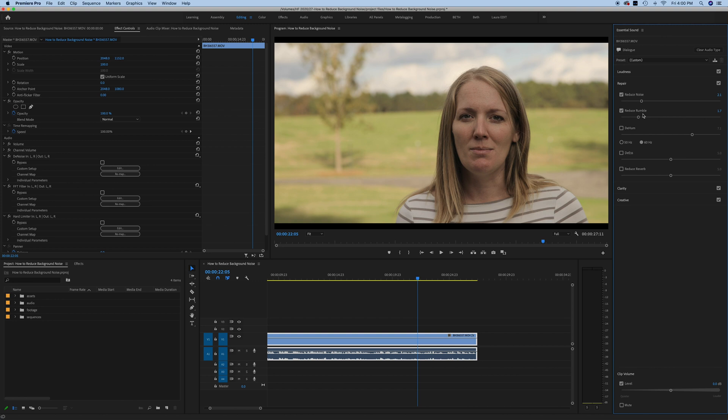This would also work if you have a subject that's wearing a microphone or a lapel and it might be rumbling against their clothing or just causing some kind of scratching noises that are kind of low and distracting. Use this effect and see if that can get rid of that noise for you.